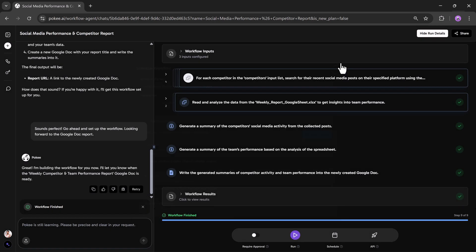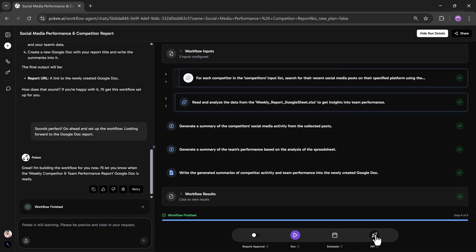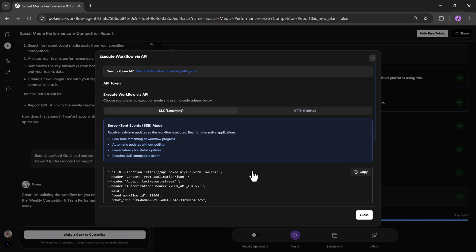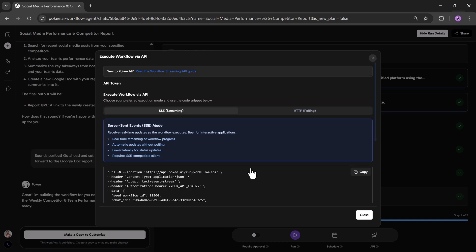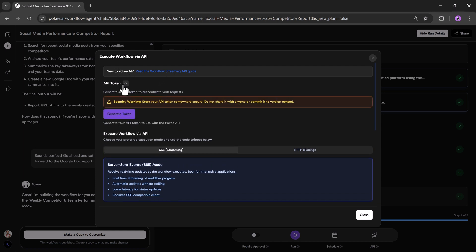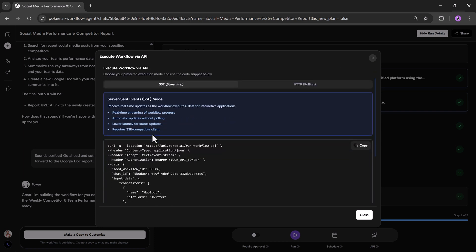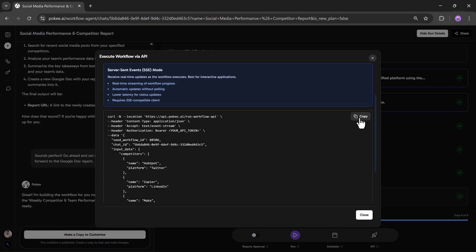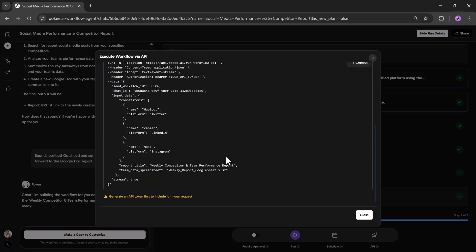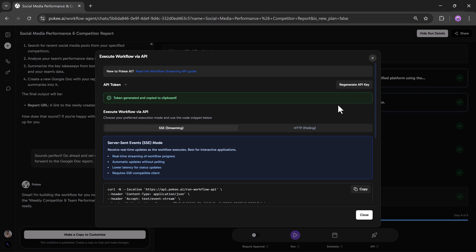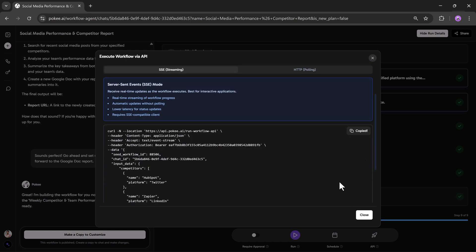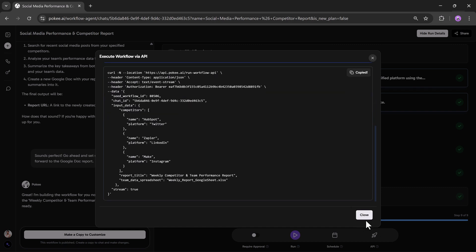Next, we have the API tab. Here, you can generate an API endpoint for your workflow. Just click on Generate API, and it will start processing. Then, you will see options to execute your workflow through API. You can read the workflow streaming API guide, execute the workflow, and check the SSE streaming, HTTP polling, and coding sections. You can copy the code from here and generate an API token to include in your request. This makes it very easy to try out the workflow through API.